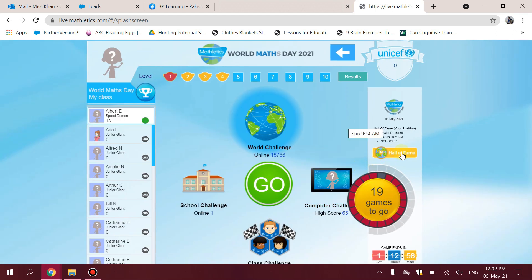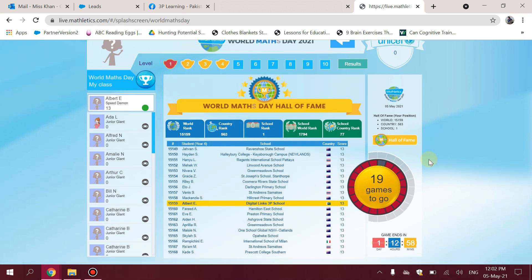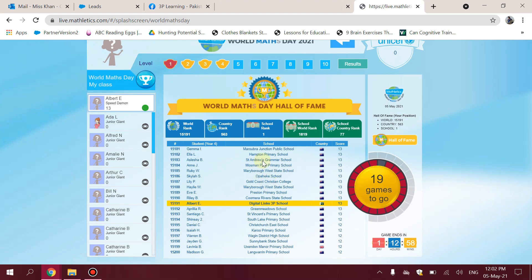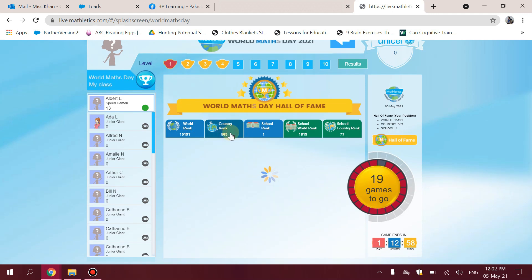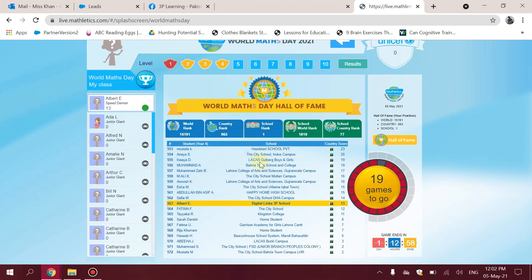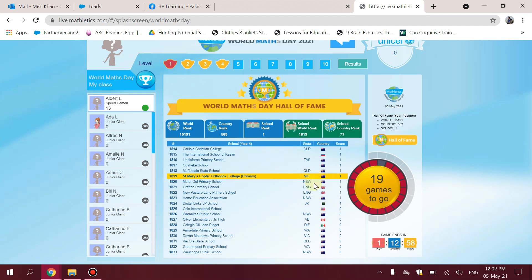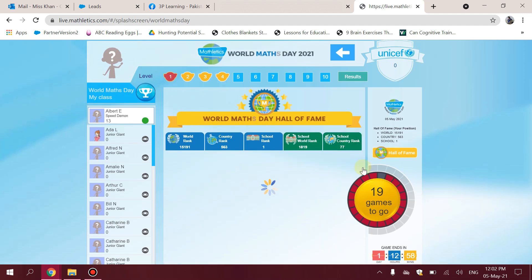There is a Hall of Fame icon you can click, and a detailed World Maths Day Hall of Fame appears with live scores being updated. It shows the world ranking, country ranking, and school ranking of the child. Not just the child's own rank — they can also see other children from their school and from other schools as well, including school world ranking and school country ranking.